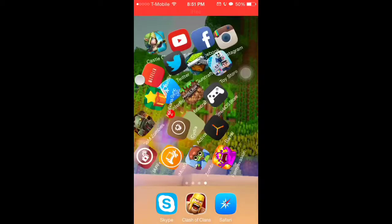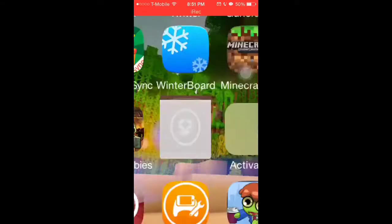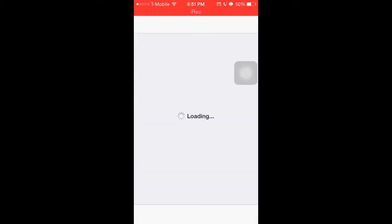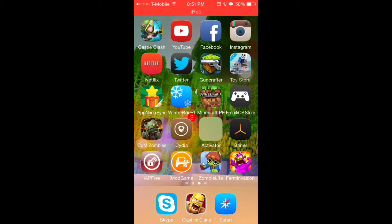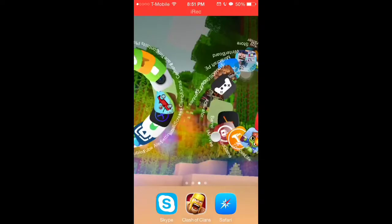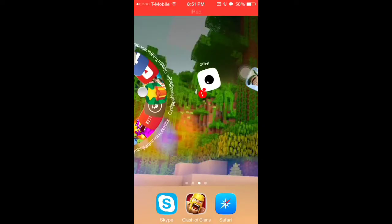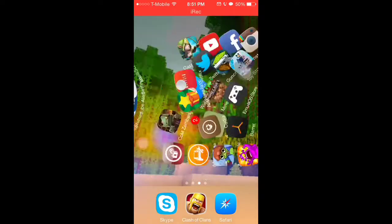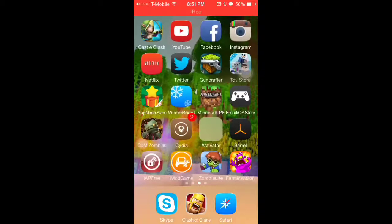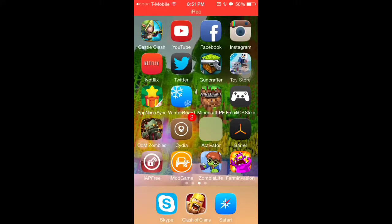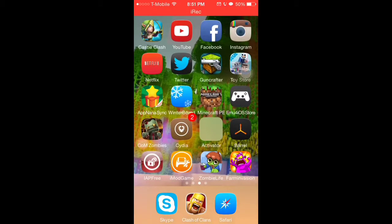Hey guys, this is CJ and today I'm back with another video. If you're wondering how my apps move like this, it's actually very simple. You need to have a jailbroken iOS device.